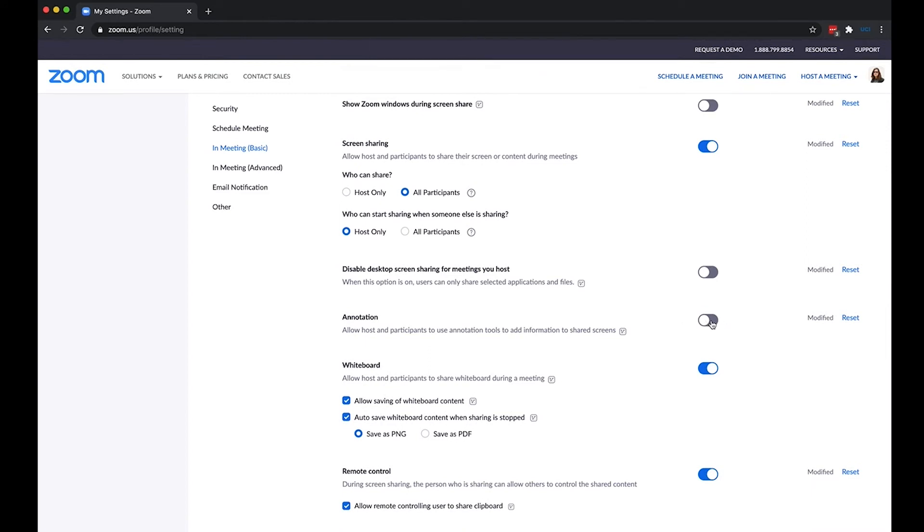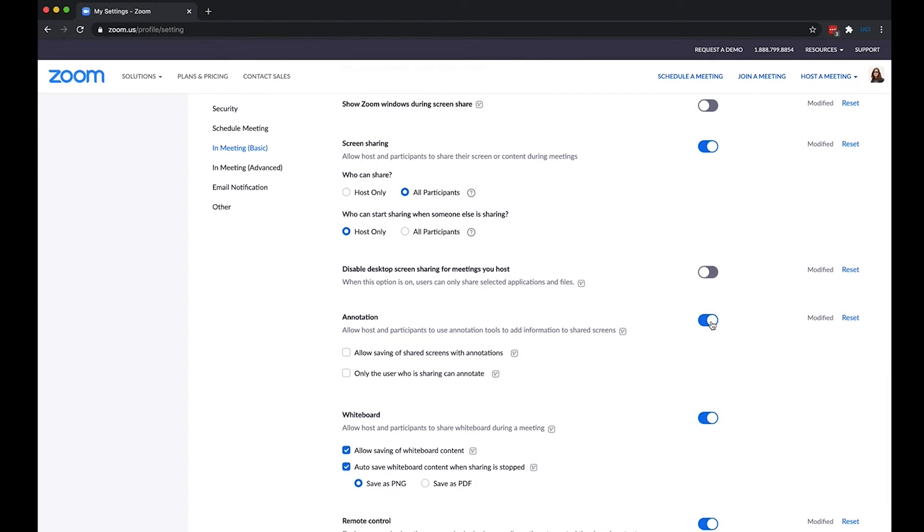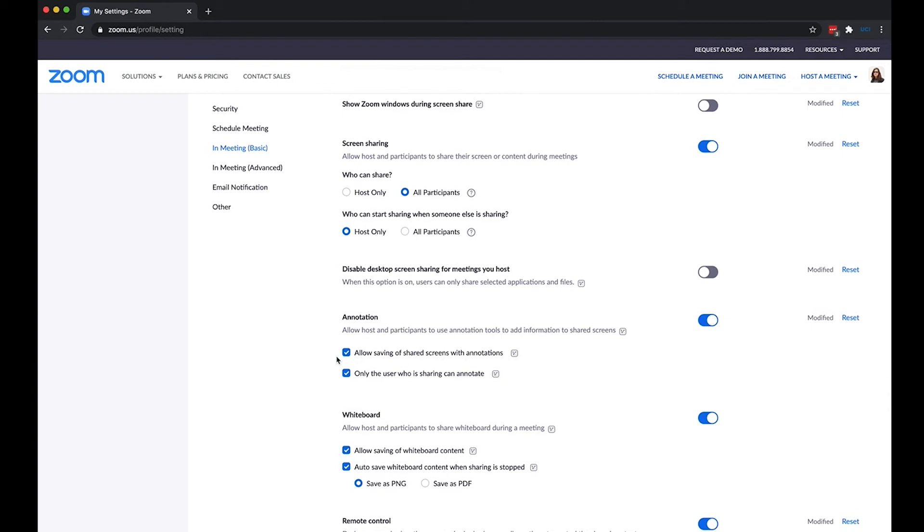And you're going to want to make sure to toggle that on to give you that option. And then I recommend having allow saving of shared screens with annotations checked. This will allow you to then save a PNG or PDF image of your annotated shared screen during your meeting.